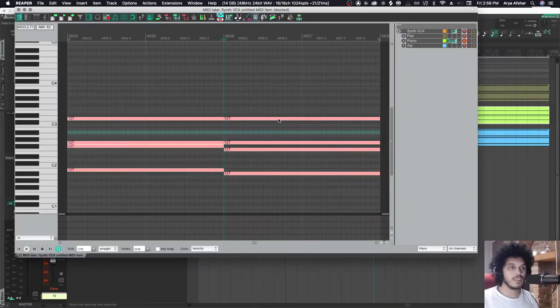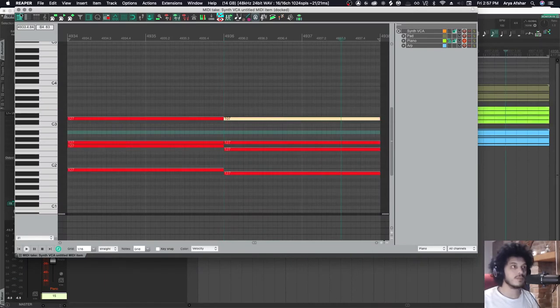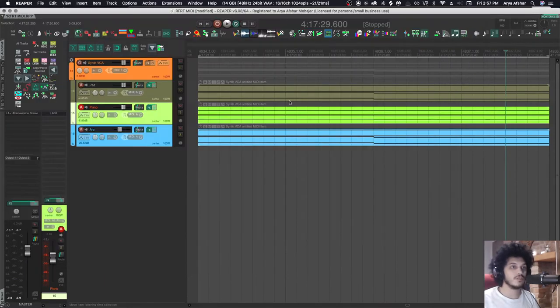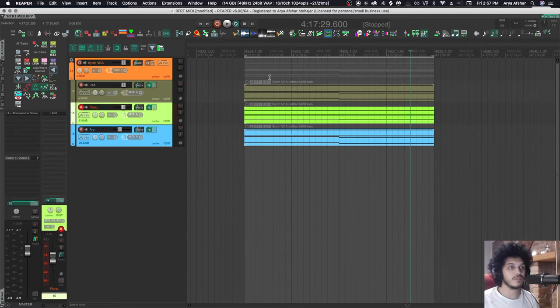So obviously, what I can do is copy this on both of these tracks and then play it. However, the problem with that is that if I want to change something slightly in one of them, I'll have to go and do that on all the other items as well. So that's not really efficient.